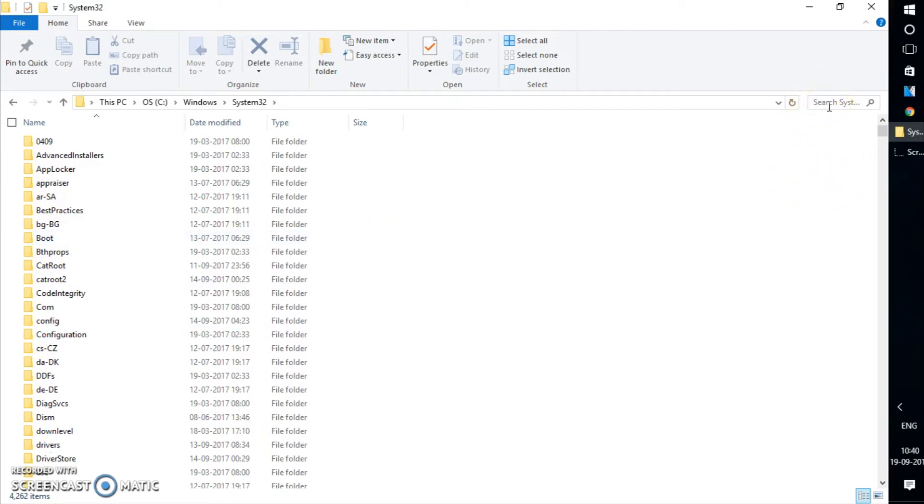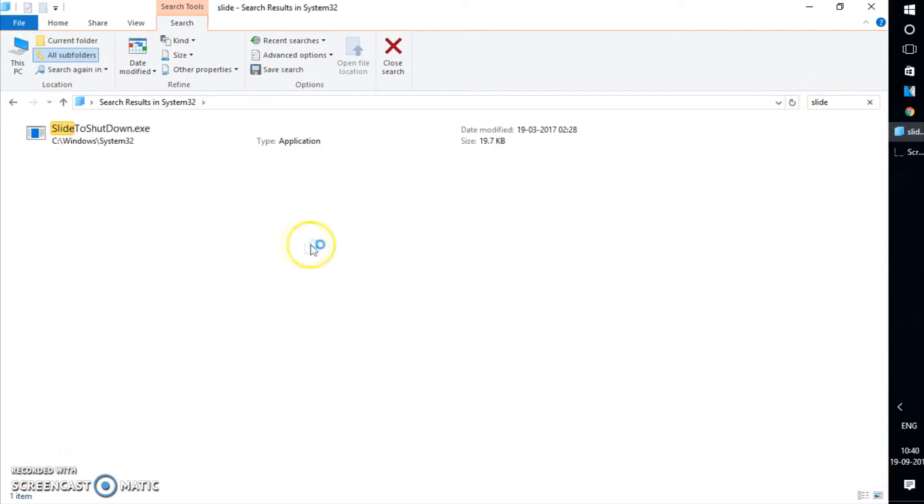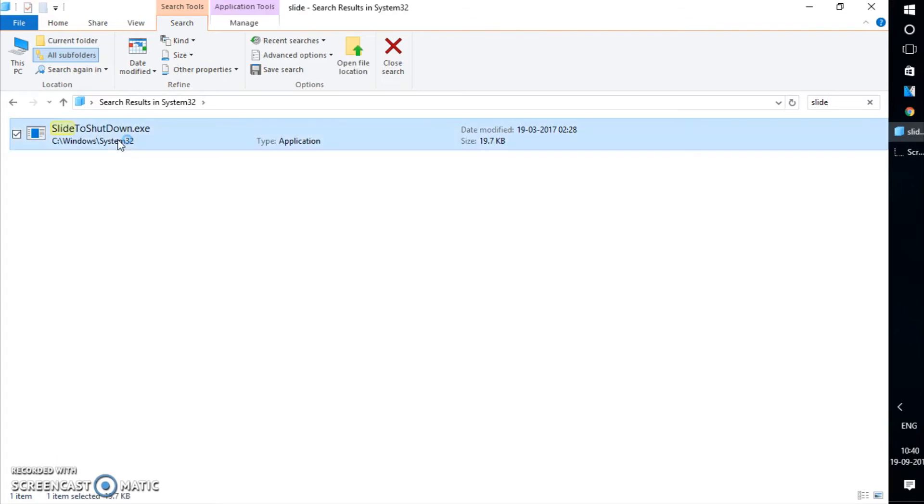Instead, what we will do is in the search box, we will type 'slide'. So the location would be C Windows System32. Instead of searching it one by one, I'm using the search option. I'm going to click on this icon.